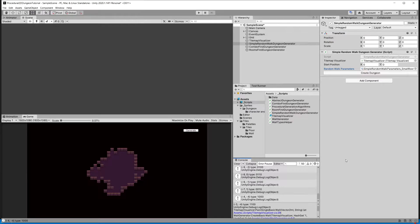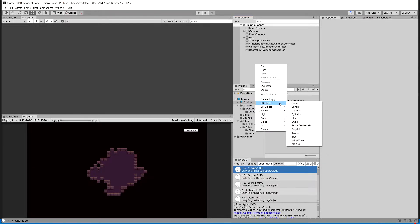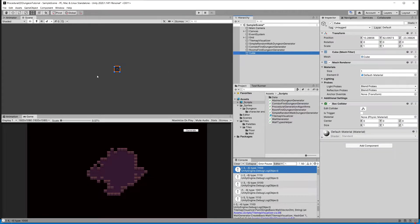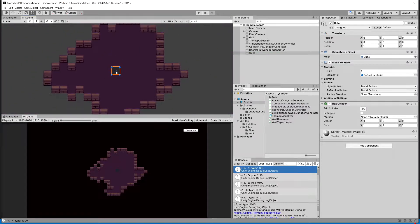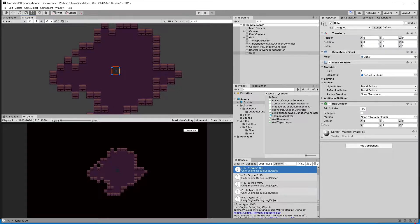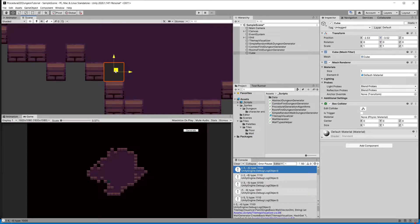We can find one of those in the log — for example, position minus three, minus four with value one one zero zero. I'm going to create a new 3D cube object in the hierarchy, reset its transform so it's visible in the scene, and set its position to minus three as X and minus four as Y to match that corner tile.